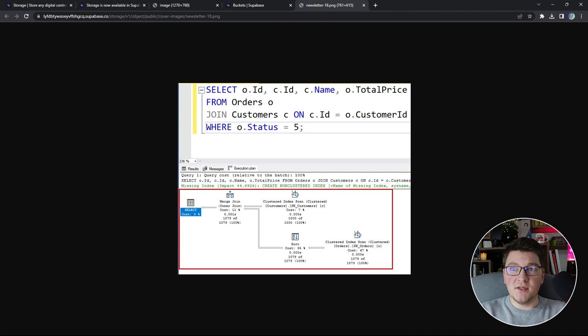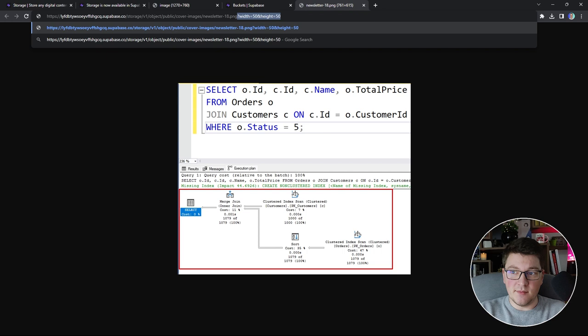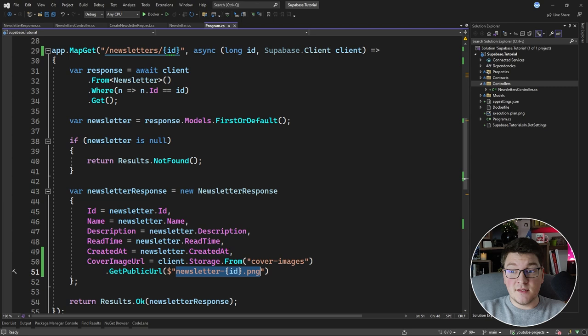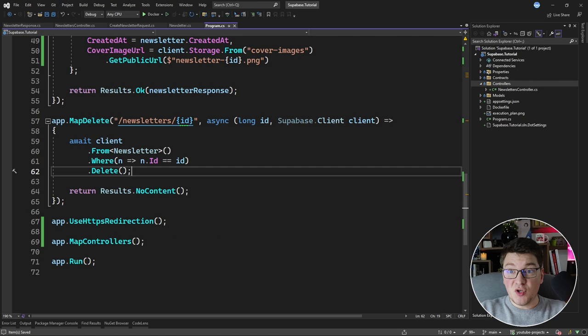Supabase also has a transform API on top of storage — currently in beta and only available on the pro plan. You can append values to the query string, for example width and height (e.g., width=50&height=50 for a square image), and the transformation is applied on the storage instance returning the resized image. This is practical for frontend applications serving the same image in different sizes. It will eventually be exposed via GetPublicURL through a TransformOptions parameter.